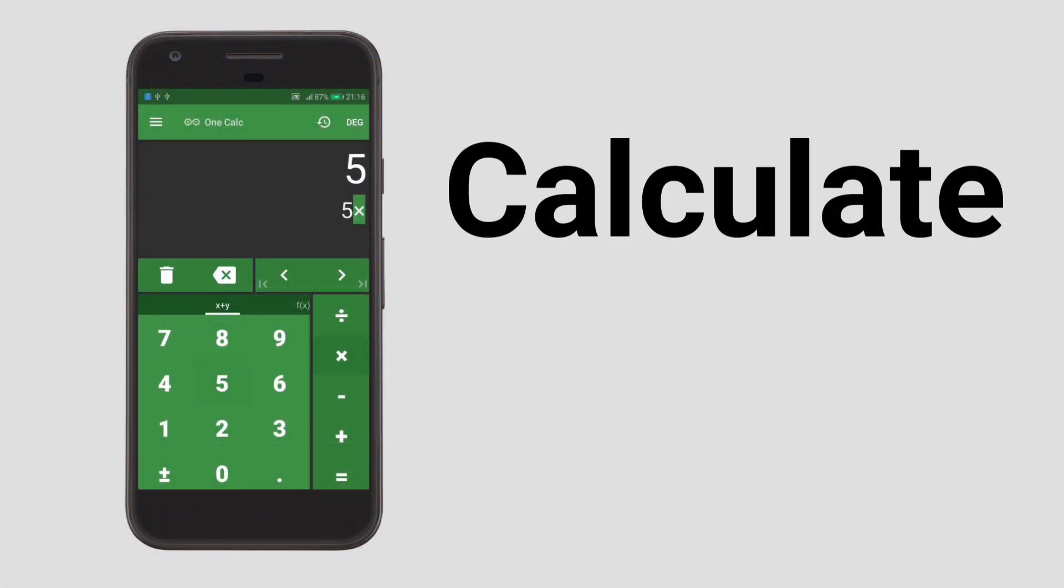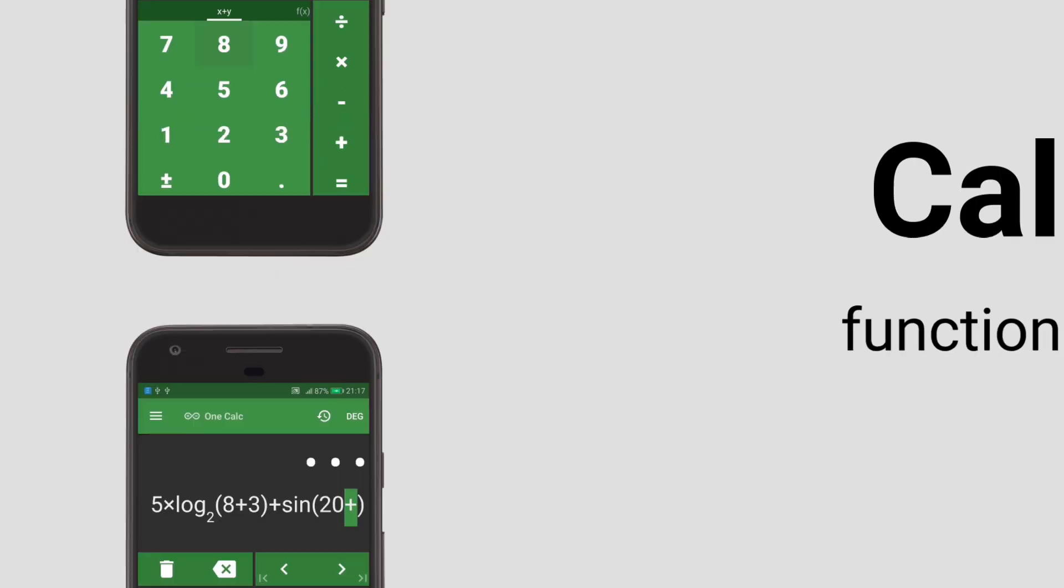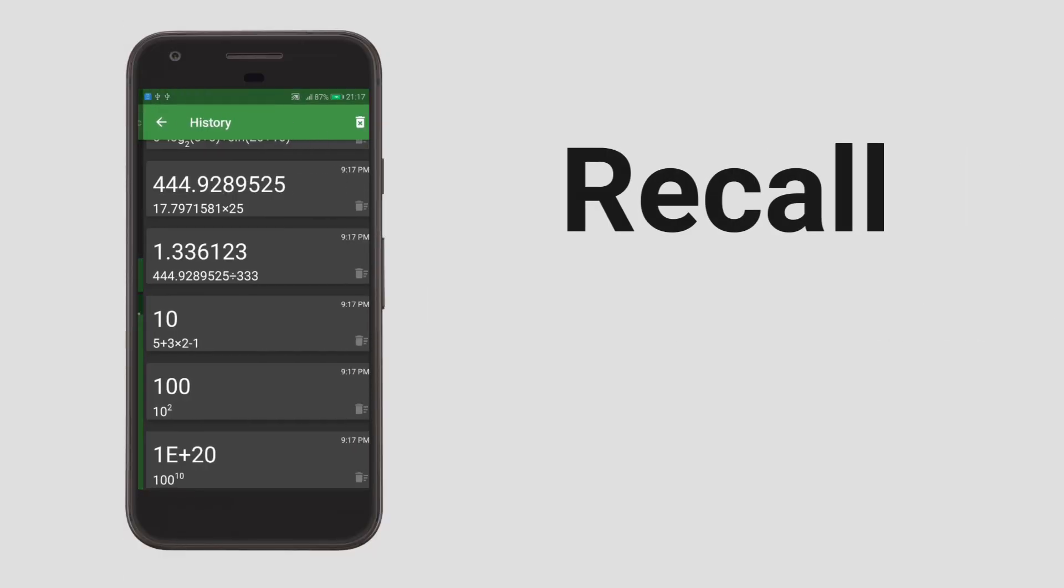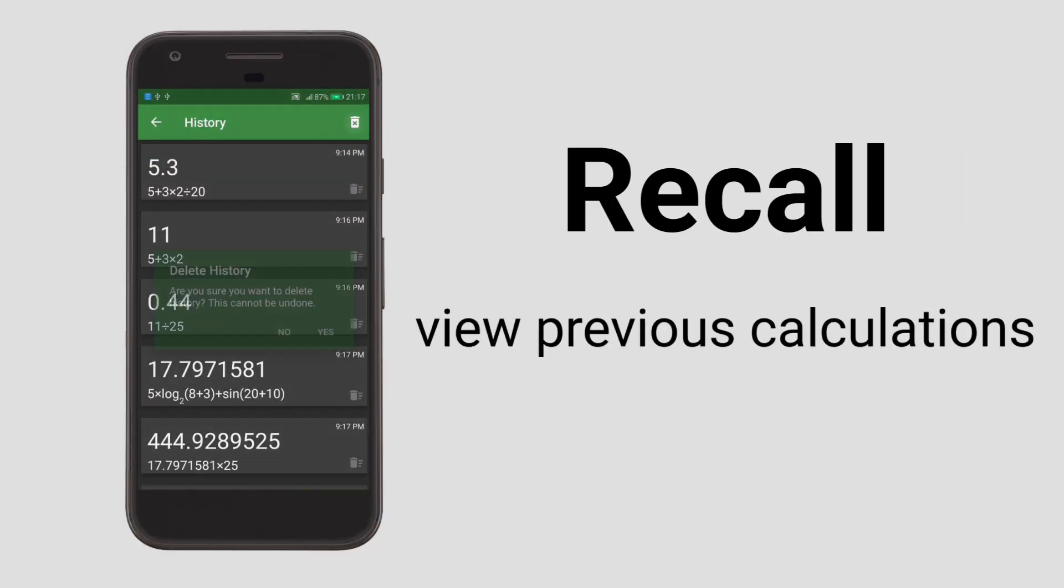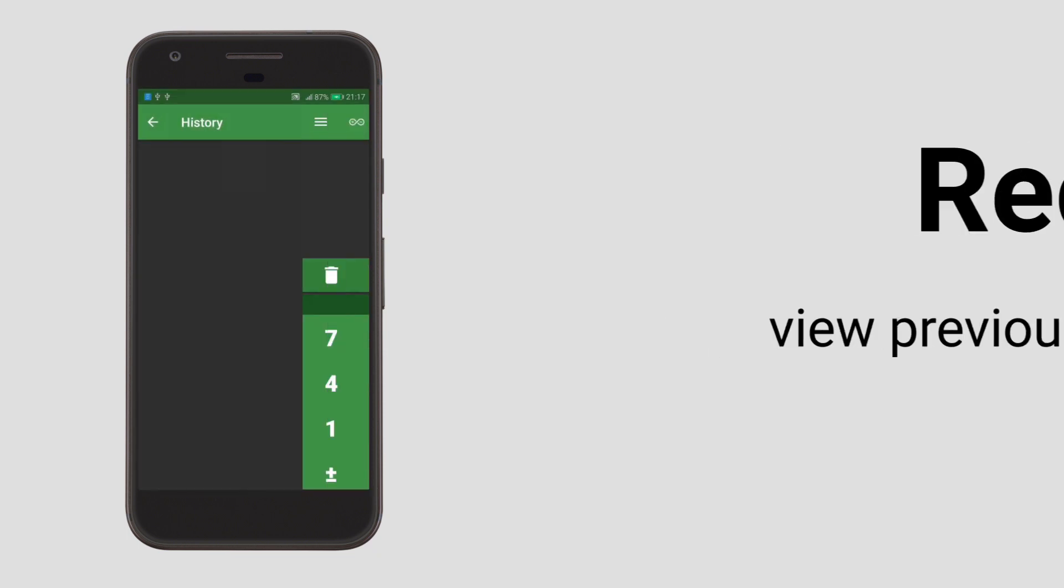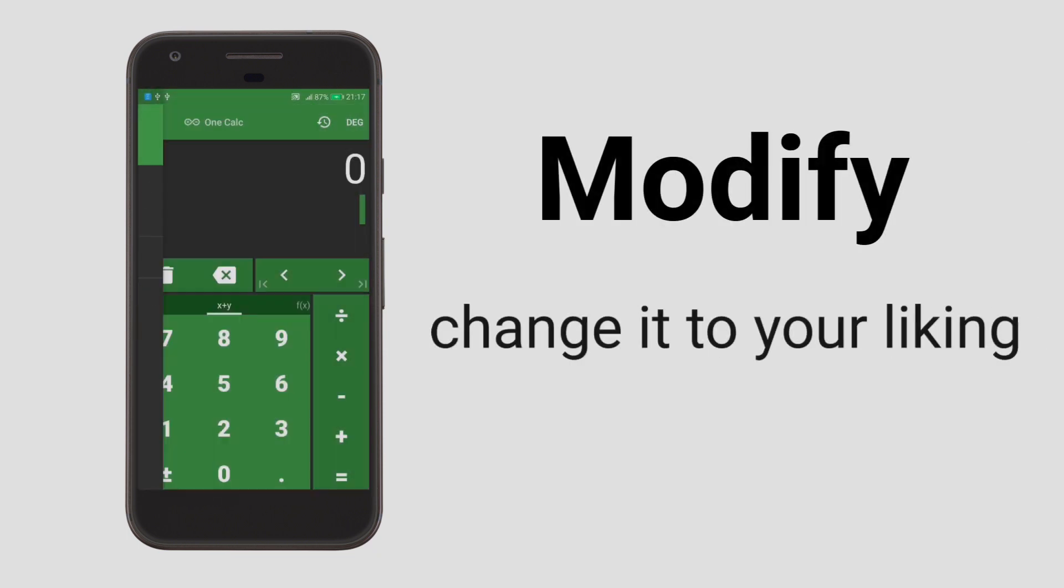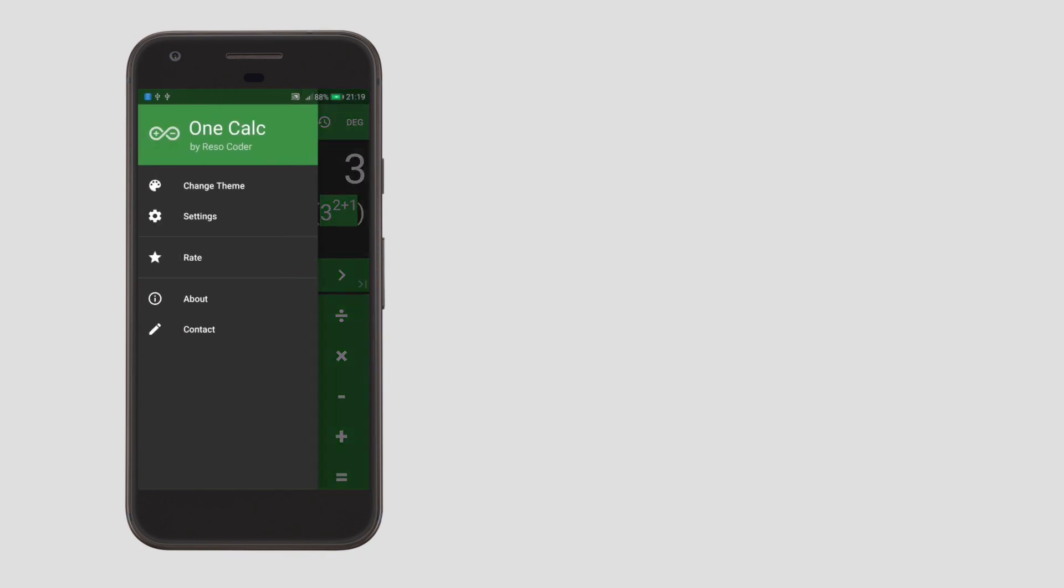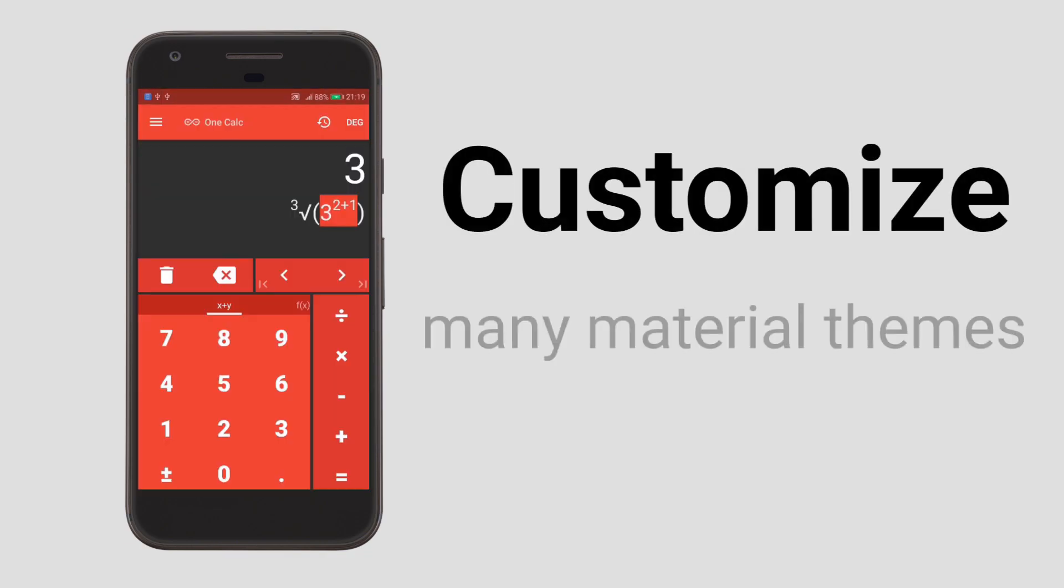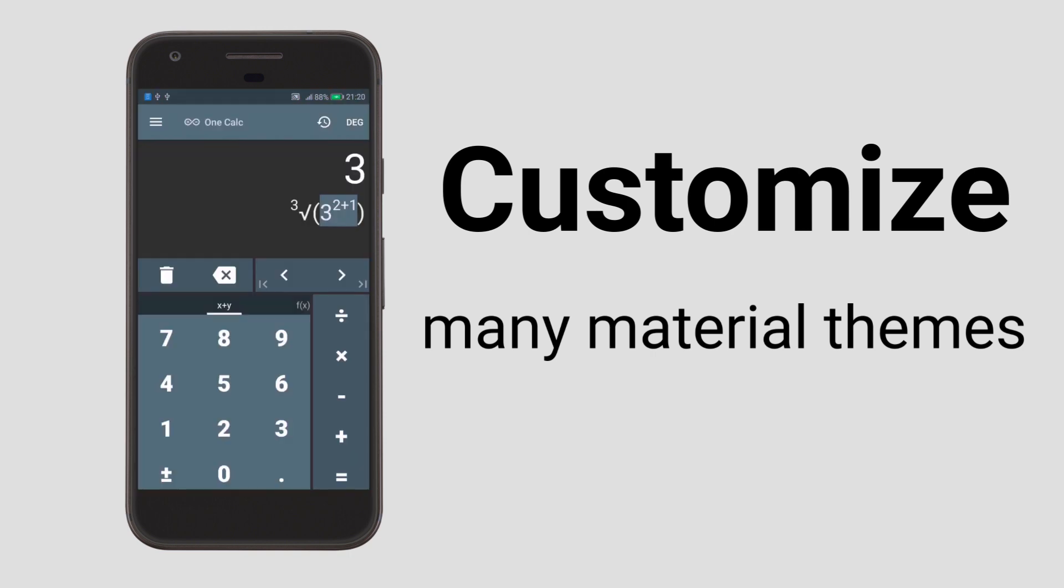Do you want to finally find a good calculator for your Android smartphone? Download OneCalc, the simple scientific calculator made with you in mind. Customize it to your liking, choose from lots of beautiful material themes, and most importantly, save time. Be efficient. Use OneCalc. Get it on Google Play from the link in the description.